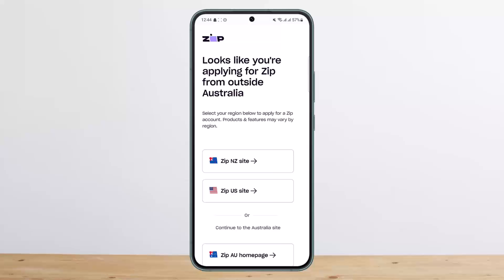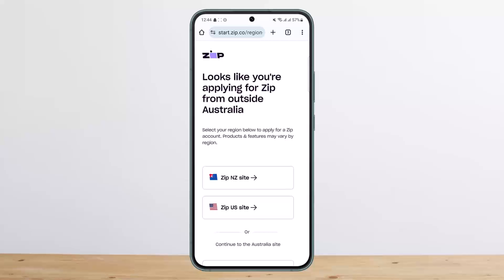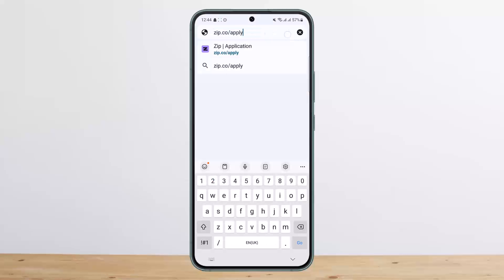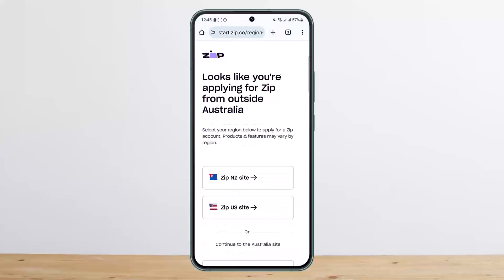You don't need the Zip Pay application. All you have to do is head into your browser and search for zip.co/apply. On your phone or any other device, type in zip.co/apply and tap go.